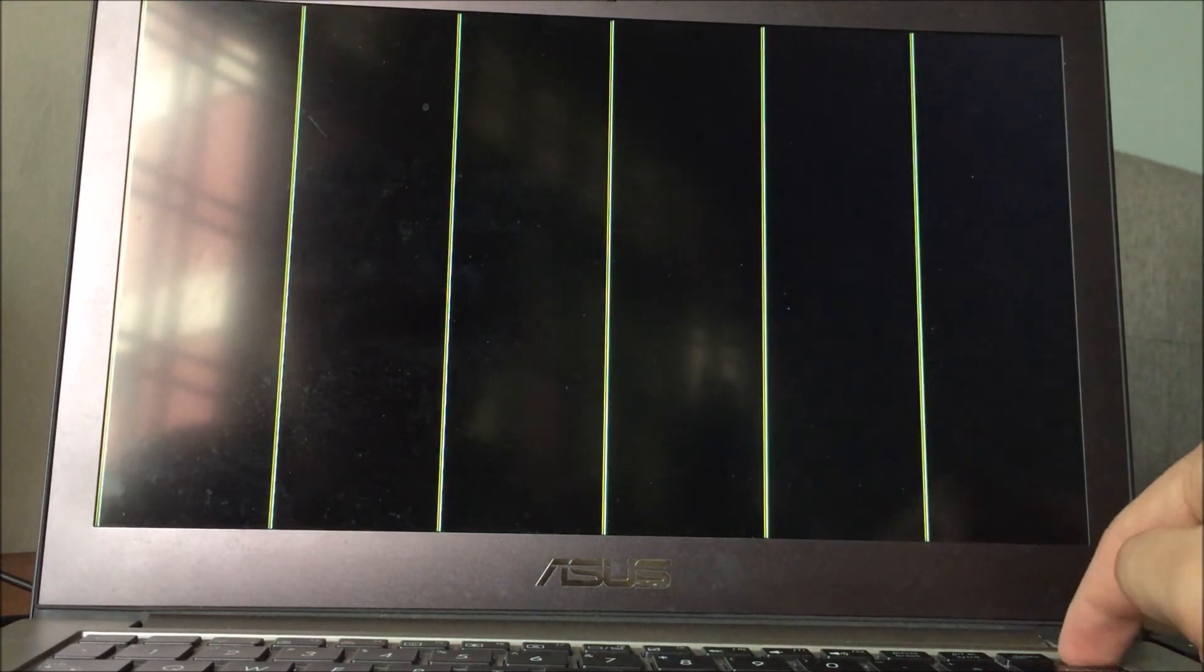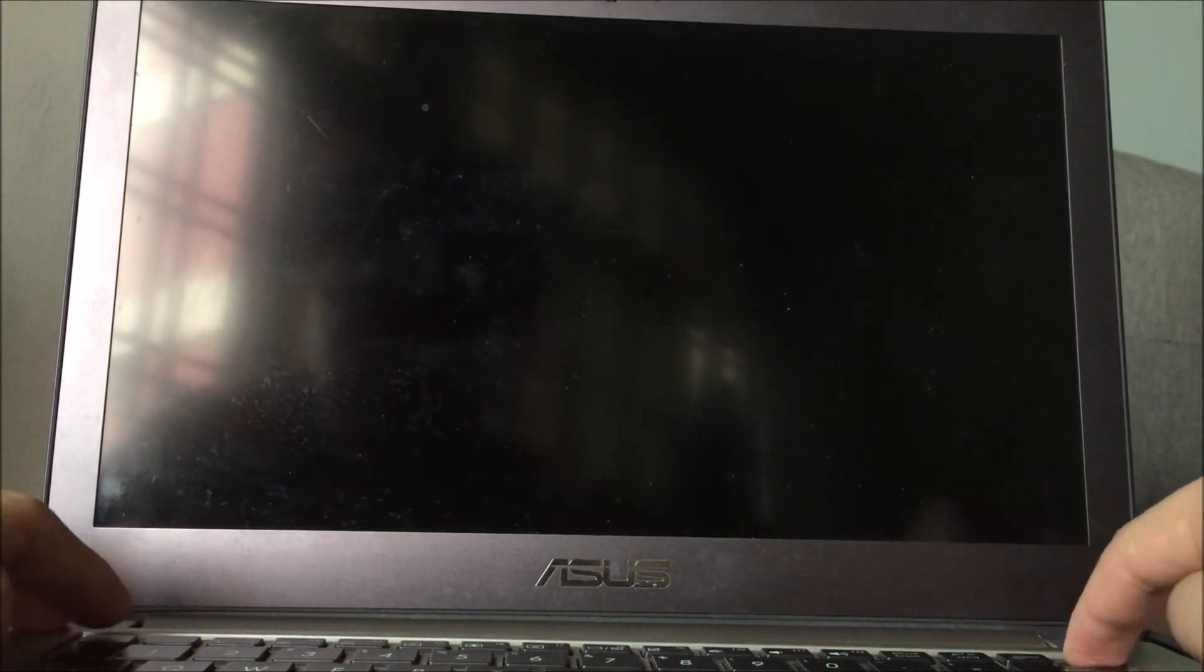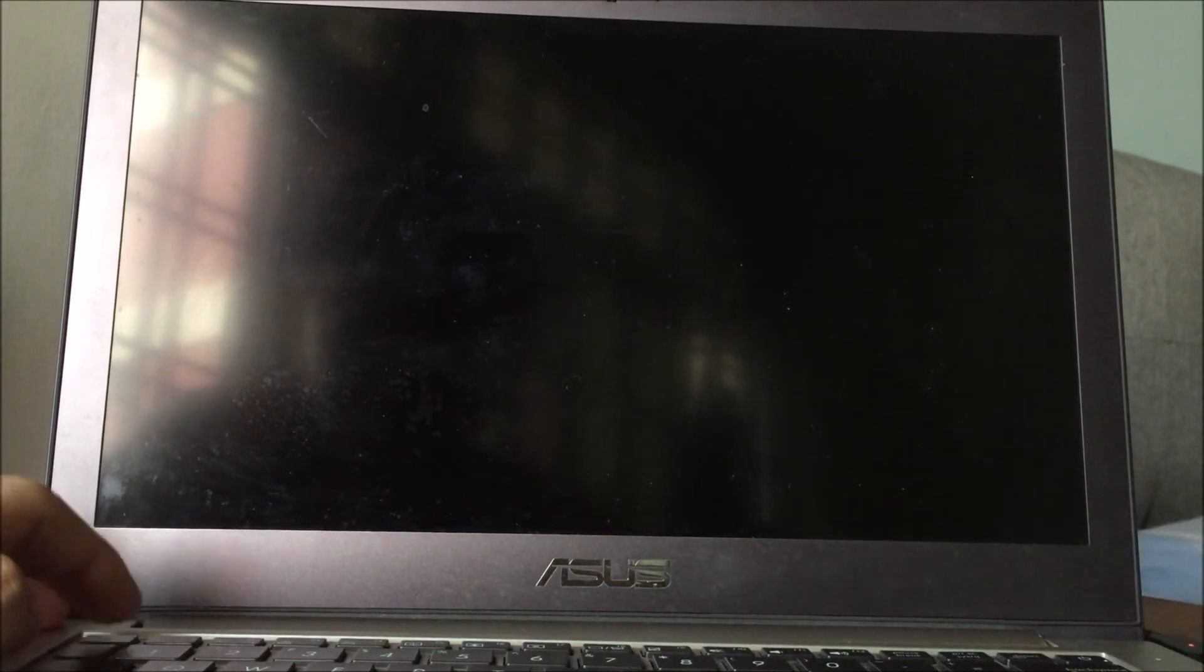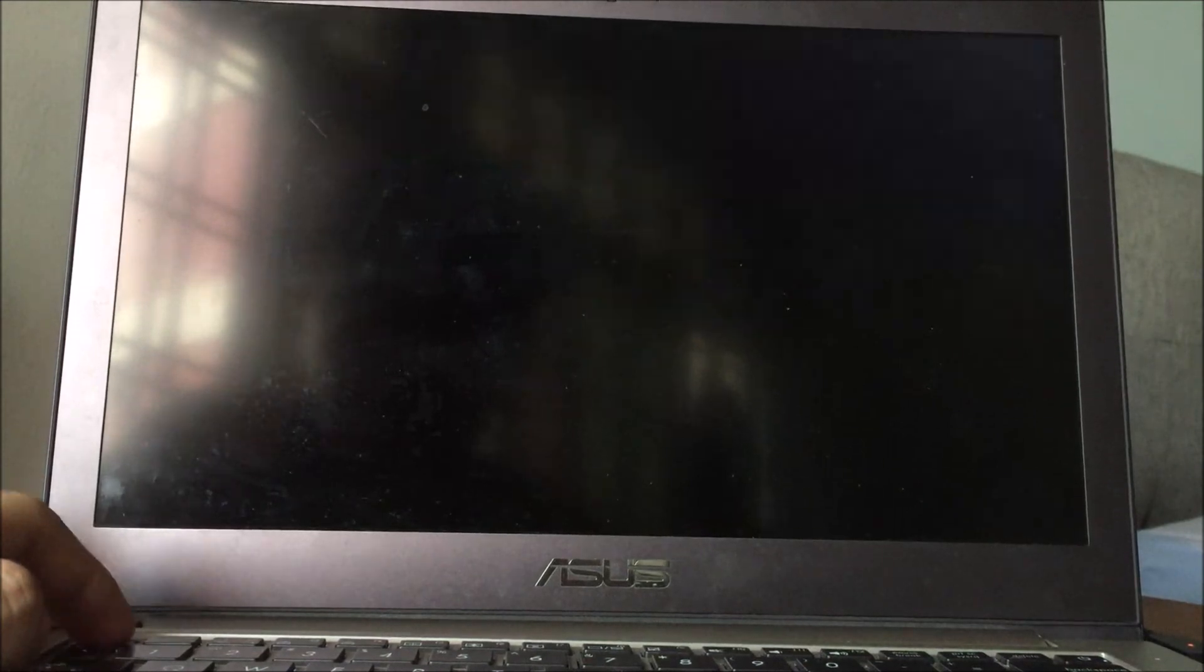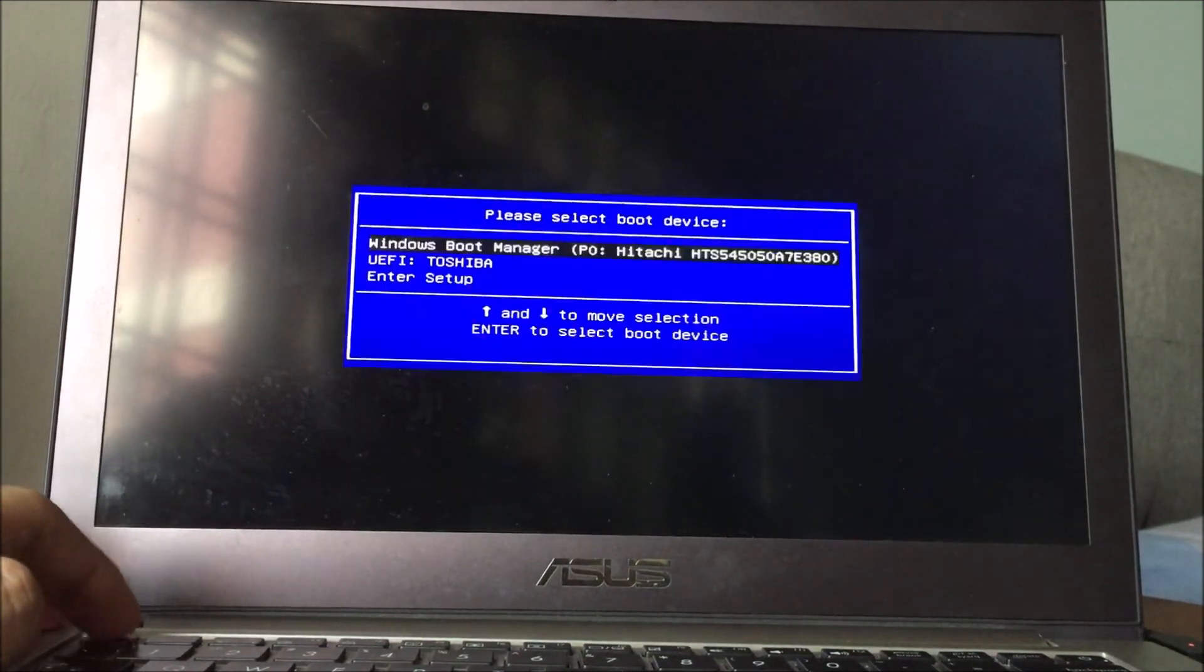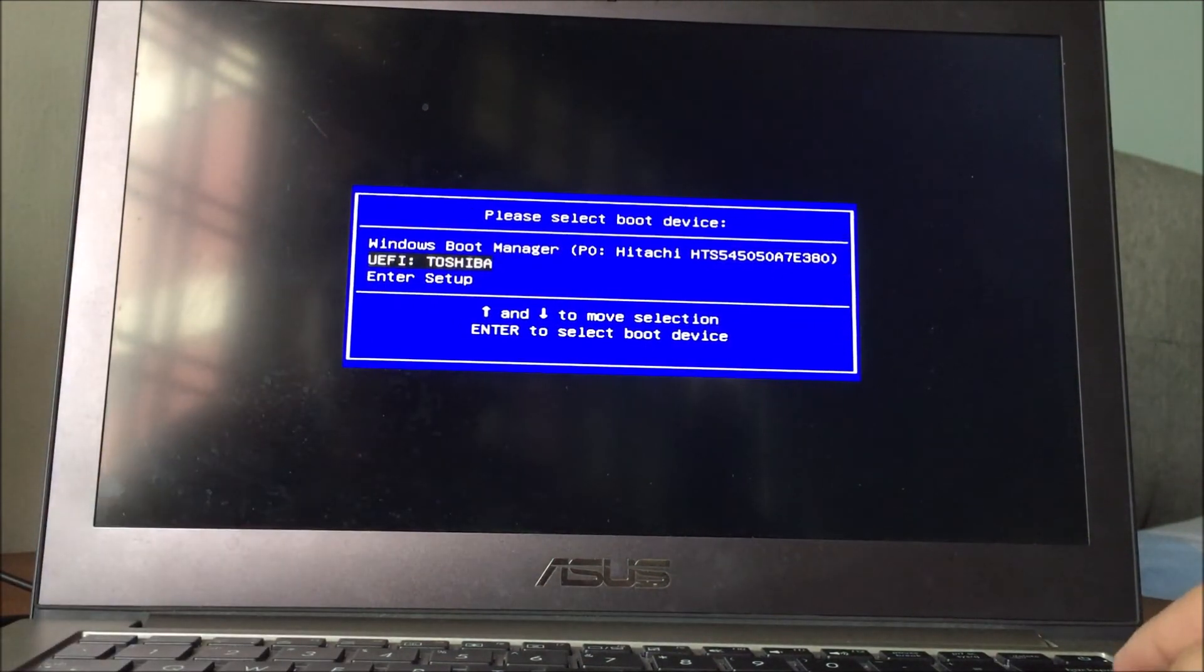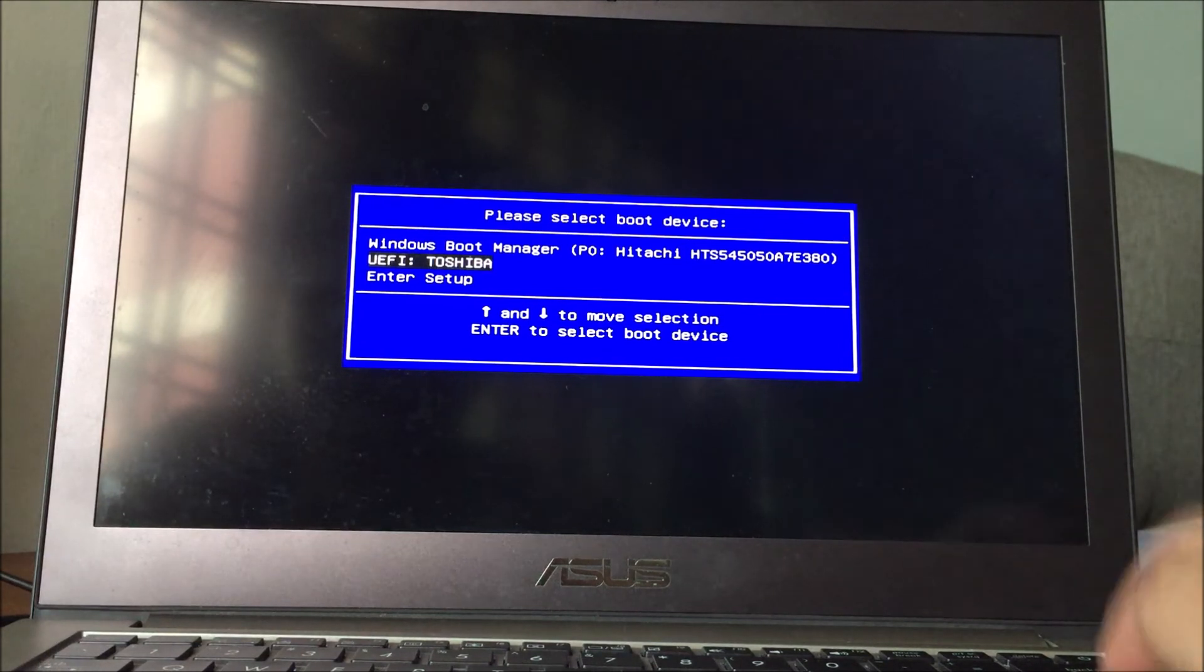This is the random graphical glitches. So I'll turn off the computer and then test the boot menu. As I said, this is a known issue for this laptop for me.